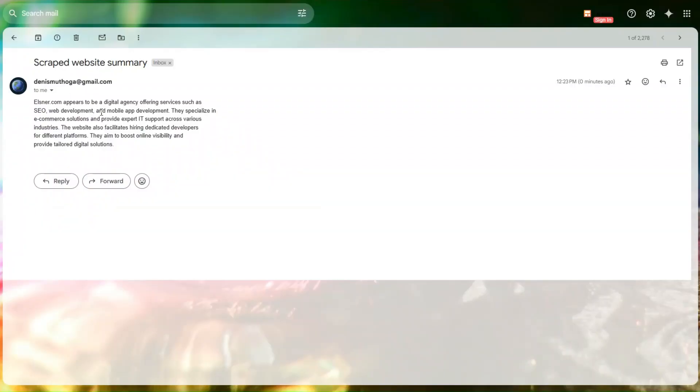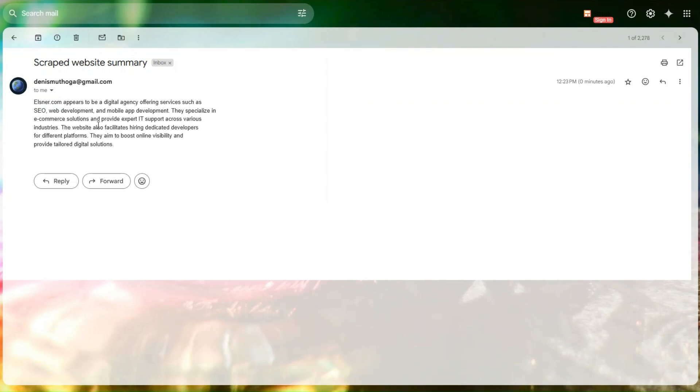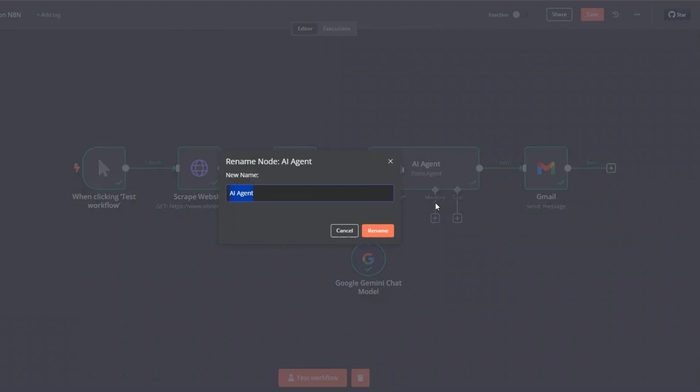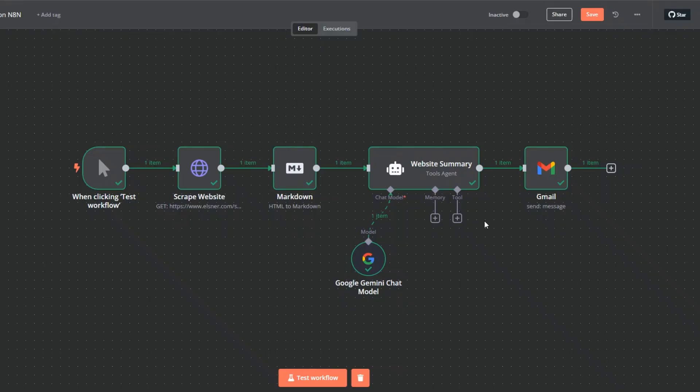On our email, you can see we generated a four-sentence summary of the website. Elsonite.com appears to be a digital agency offering services such as SEO, web development, and mobile app development. They specialize in e-commerce solutions and provide expert IT support across various industries. The website also facilitates hiring dedicated developers for different platforms. They aim to boost online visibility and provide tailored digital solutions. I'll rename this to 'Website Summary' and click on rename.